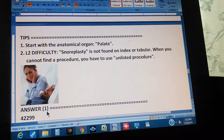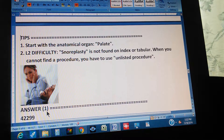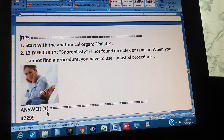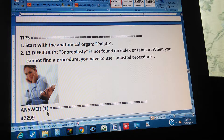Start with the anatomical organ — in this case, the palate. Sometimes, in order to find a procedure, you have to start with the anatomical organ where the procedure is performed. Tip number two: snoroplasty is not found in the index or tabular. No matter how much you look, you won't find snoroplasty listed anywhere.